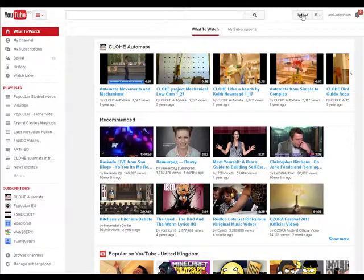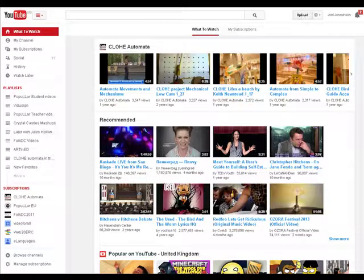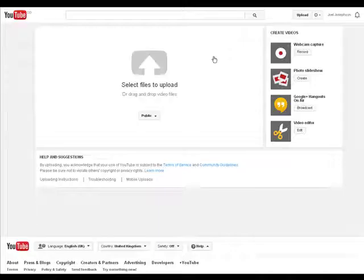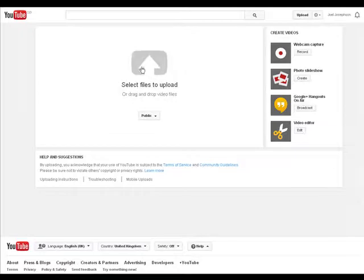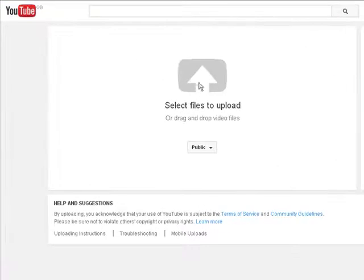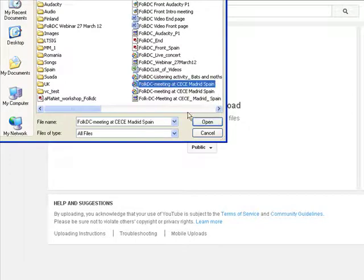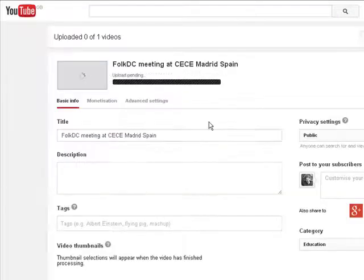We click on the upload button over here. That takes us to the upload page, which asks us to select a file. So we'll do exactly that. This is a temporary video that I'll upload. Click open.